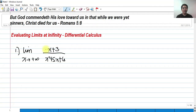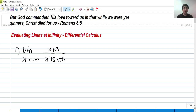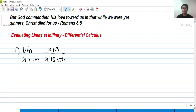Hi! So for today, we're going to talk about evaluating limits at infinity. This is still a part of a differential calculus video. And for today's video, we're going to solve some problems evaluating limits at infinity. So let's get started.